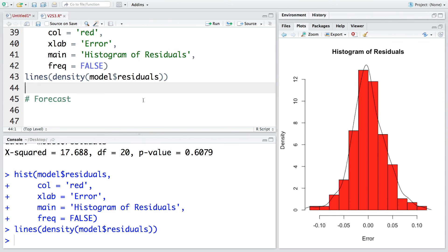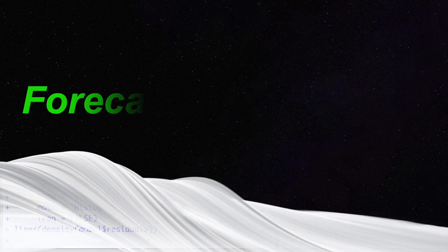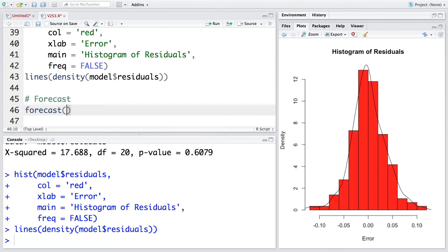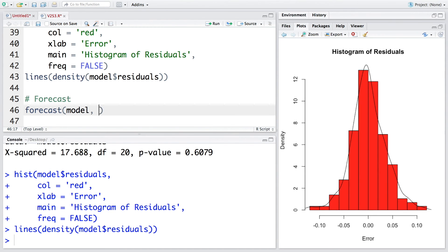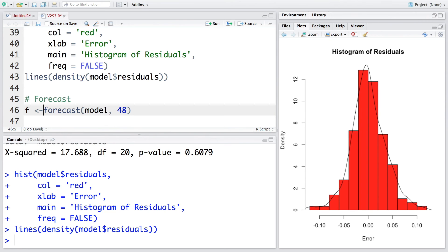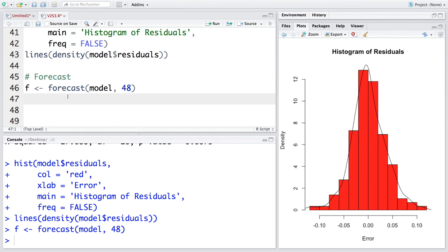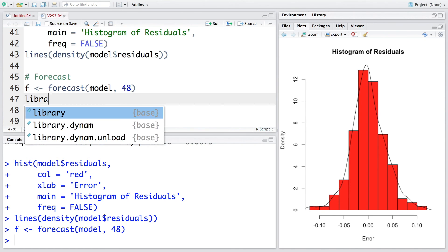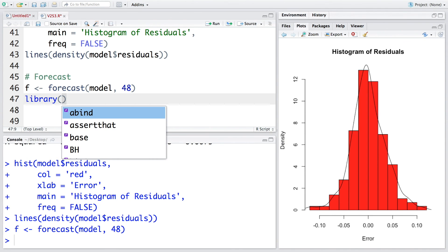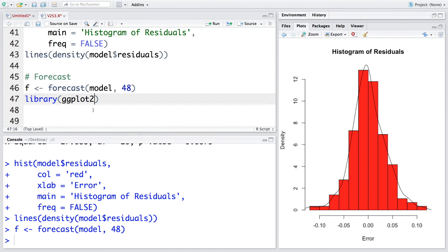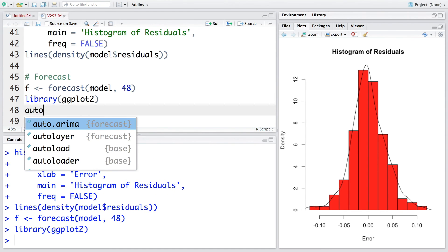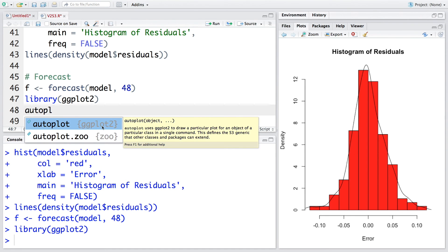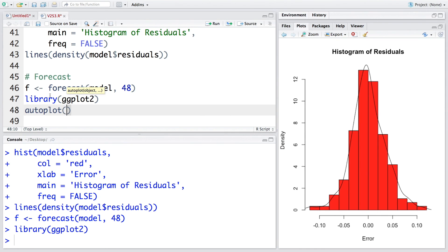You can see it more or less approximate normal distribution and we don't see any problem with the model, so now we can do the forecast. We'll forecast using our model that we created and the name we had given was model. Let's try to do a forecasting for next 48 months. Let's store this simply in f. Now before I plot this, I want to make use of library ggplot2. We can say autoplot, you can see this is part of ggplot2 library, and we want to autoplot f.